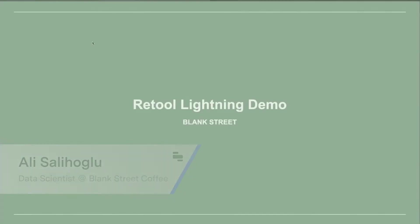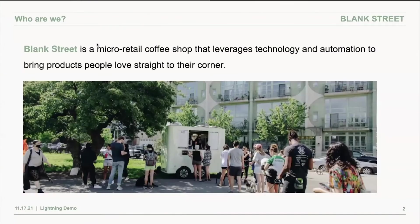Hello, everyone. Today, I'm going to show you what Blank Street is and how we use Retool.